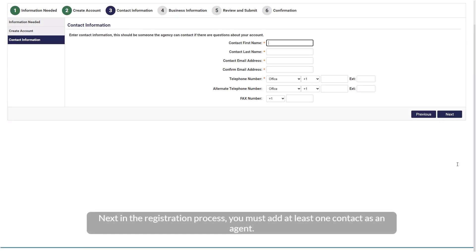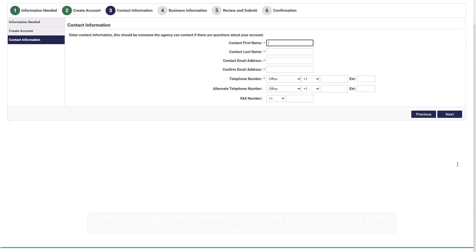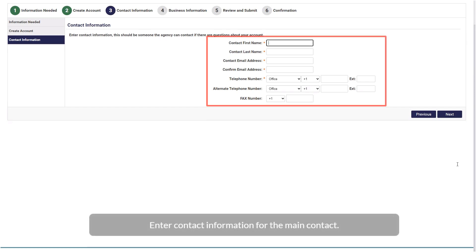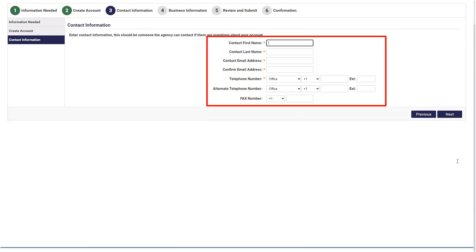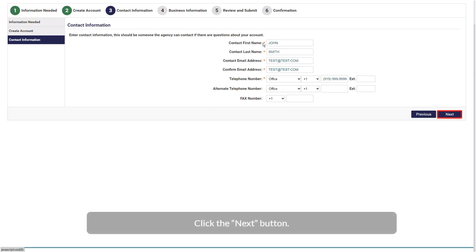Next in the registration process, you must add at least one contact as an agent. Enter contact information for the main contact. Click the Next button.